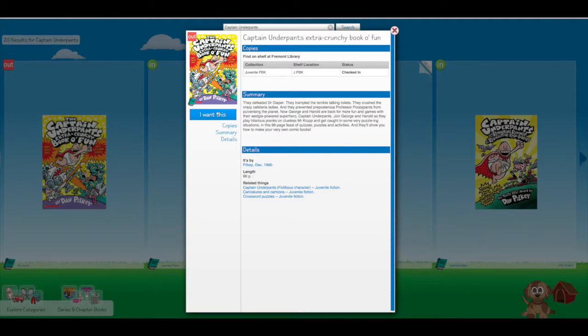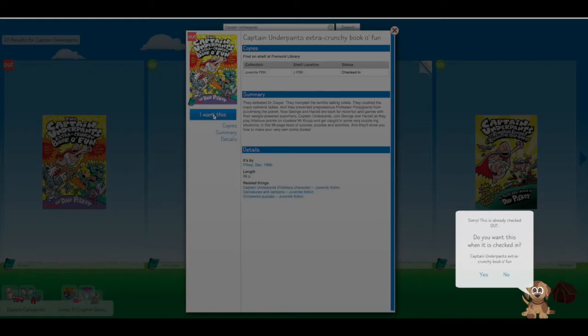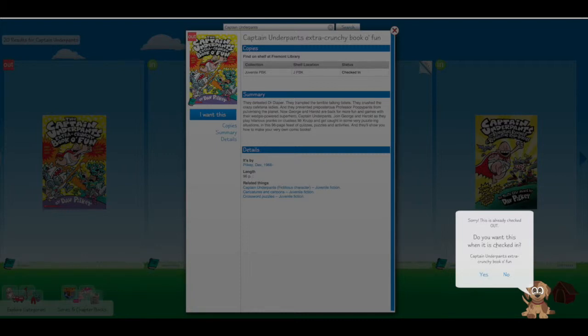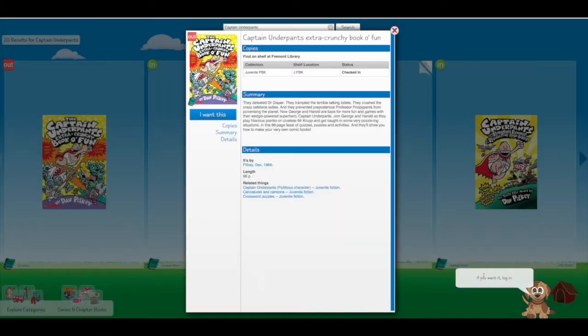So I can click I want this. And it tells me sorry this is already checked out, do you want it when it's checked in? And I click yes.